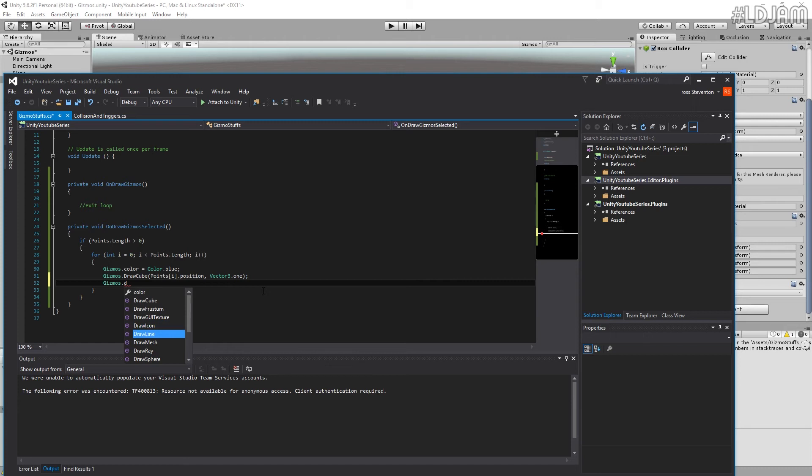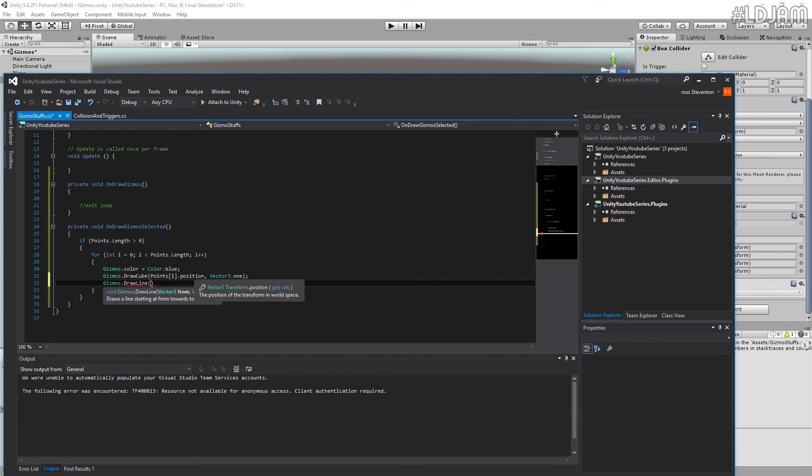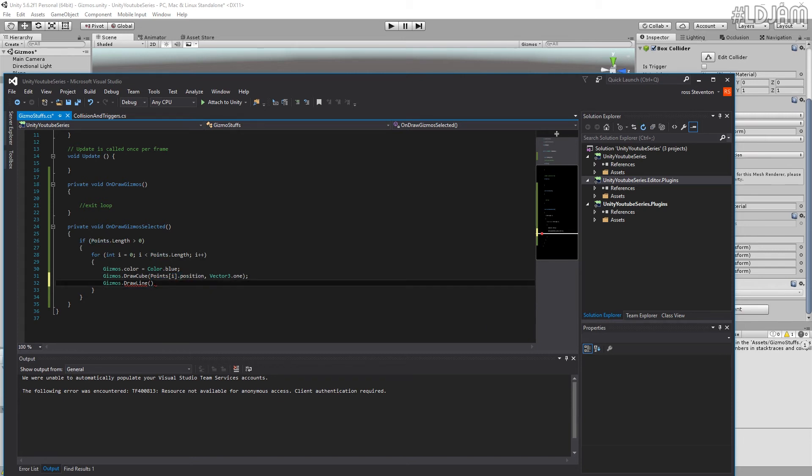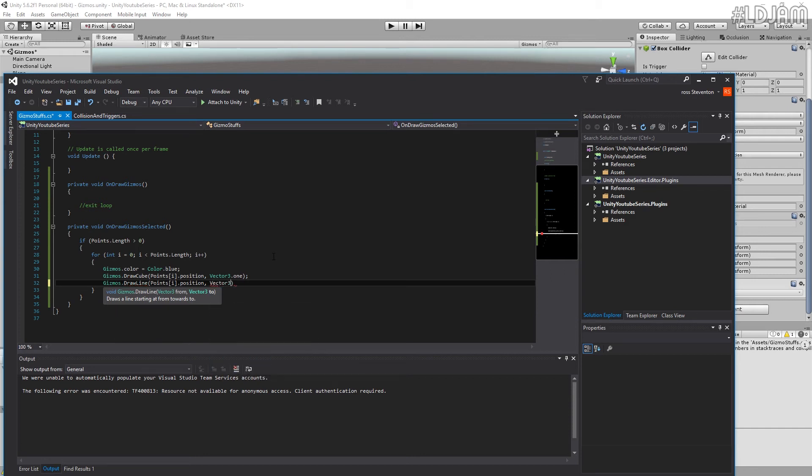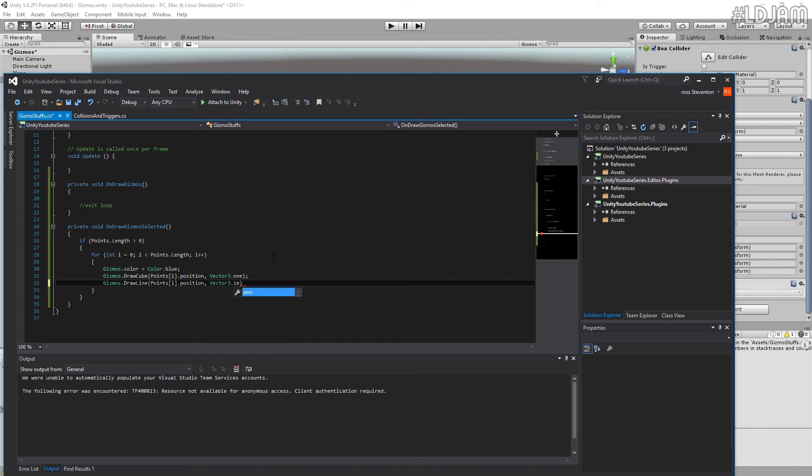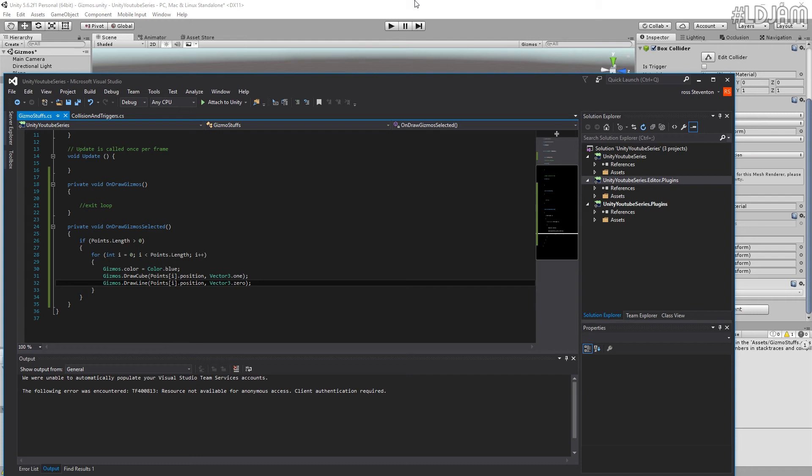We're going to do it from the points i dot position and we'll actually, let's make it do the same thing. We'll just make it draw to actually vector3 dot zero. We'll actually make it draw to the zero zero zero coordinate of the world.